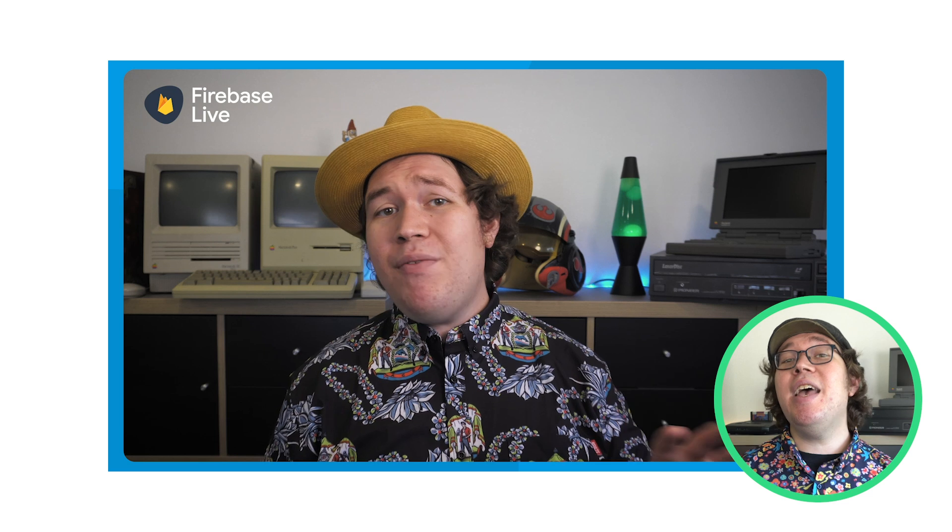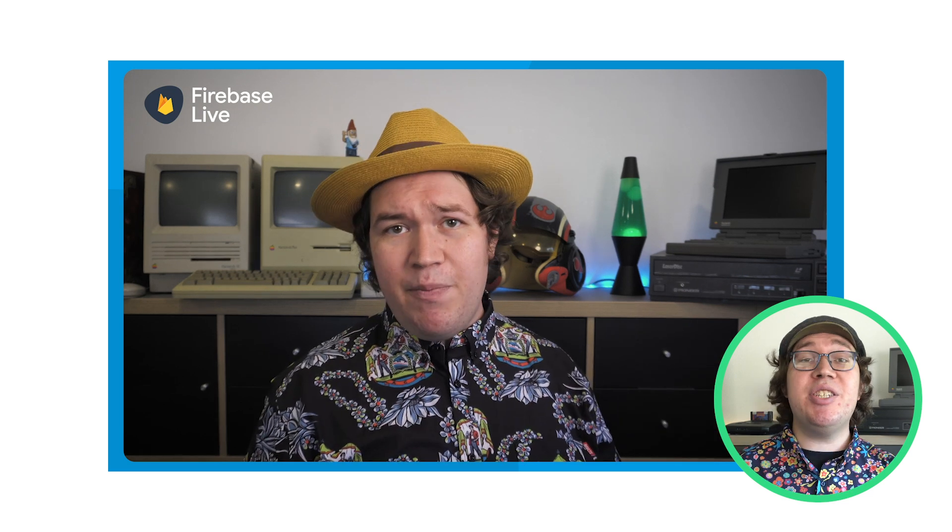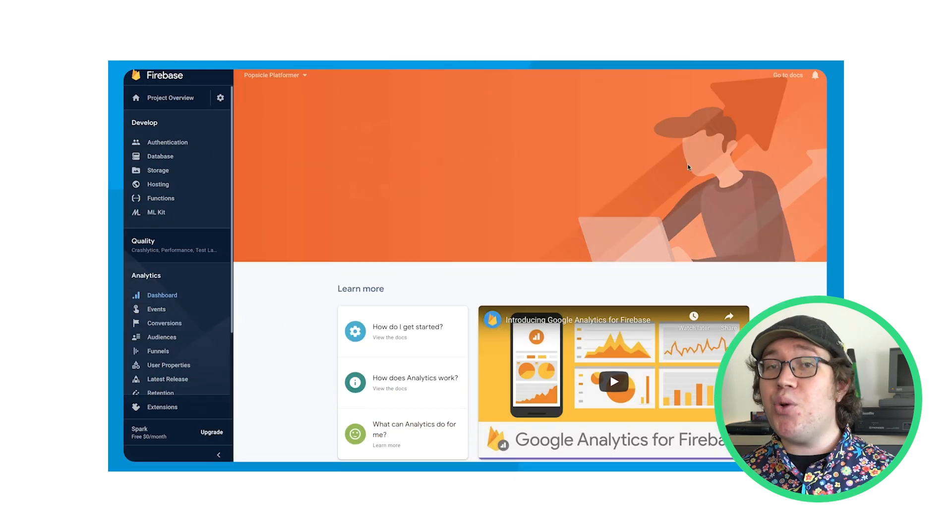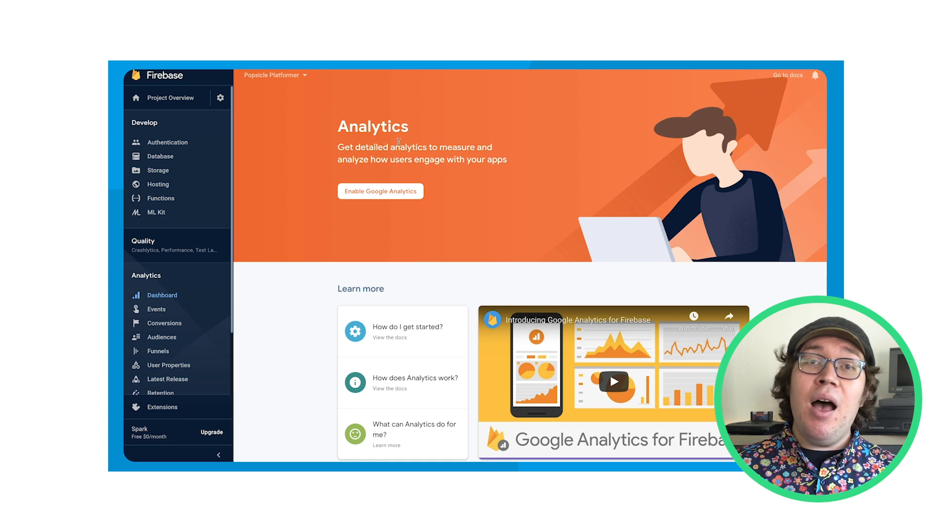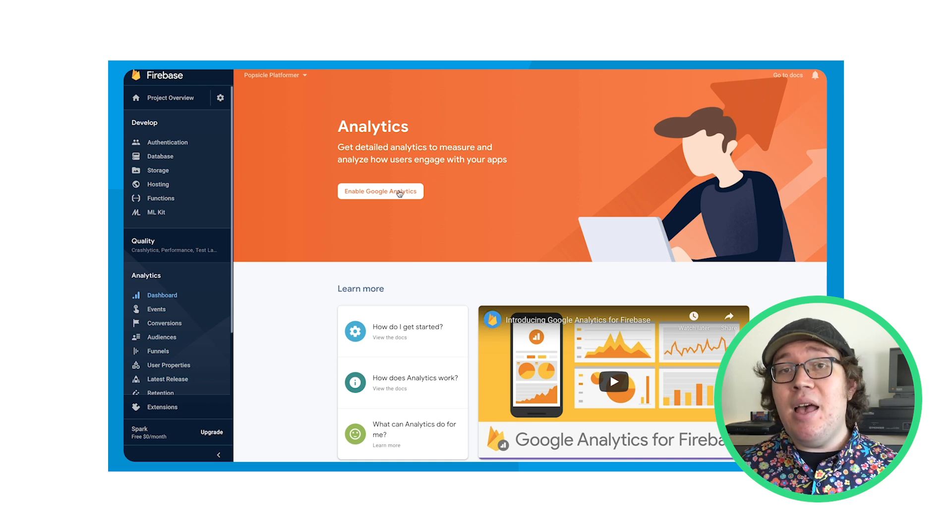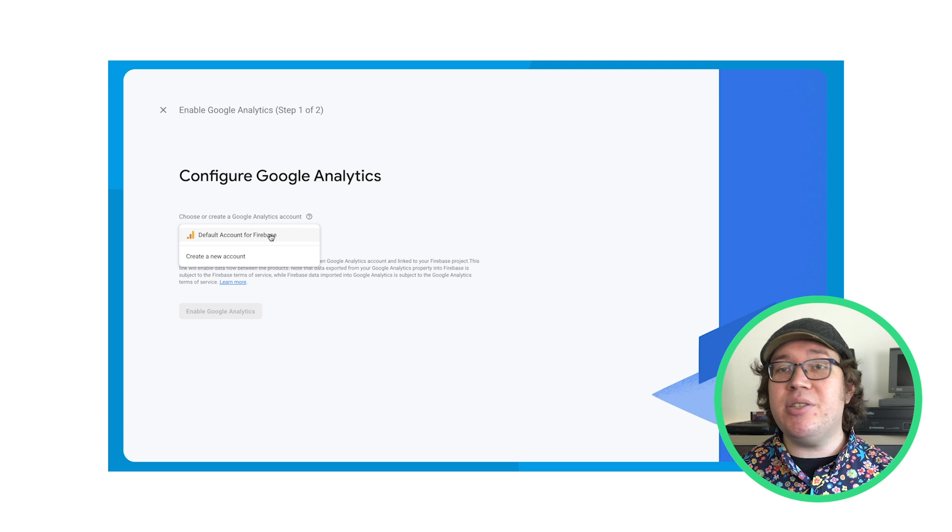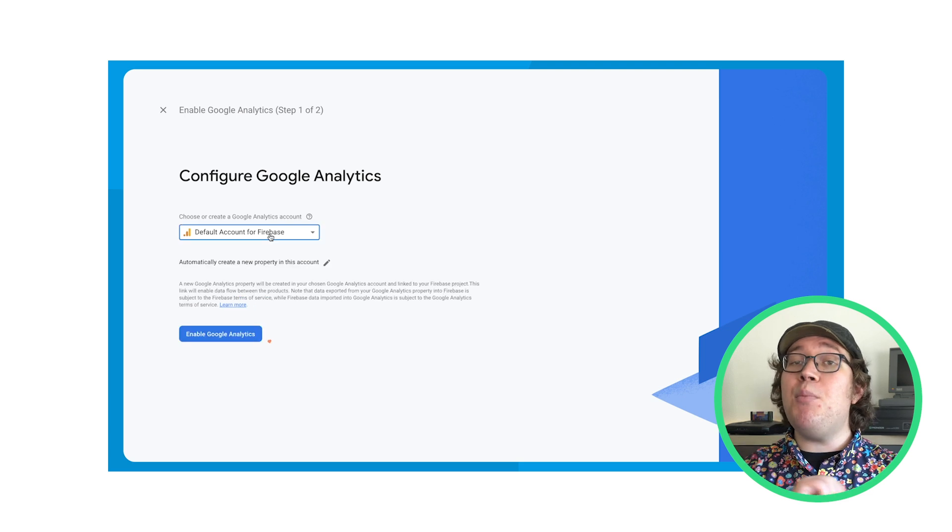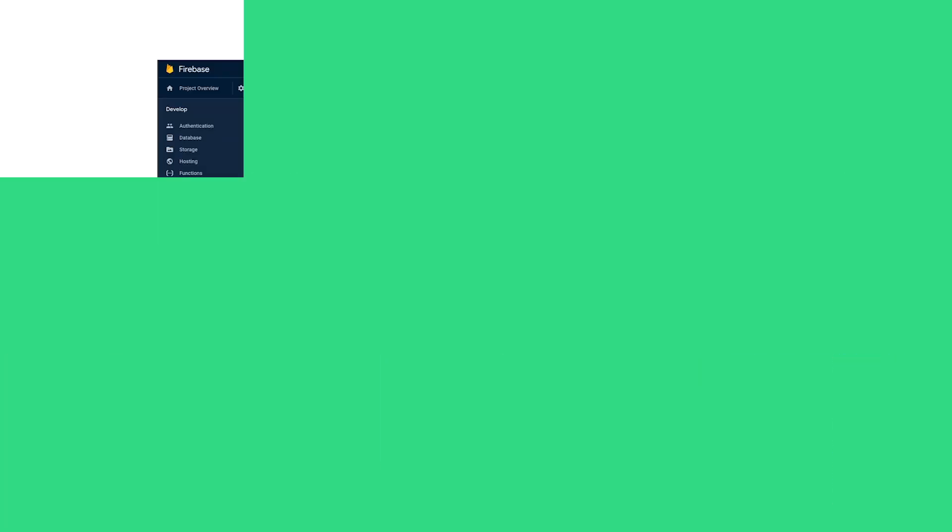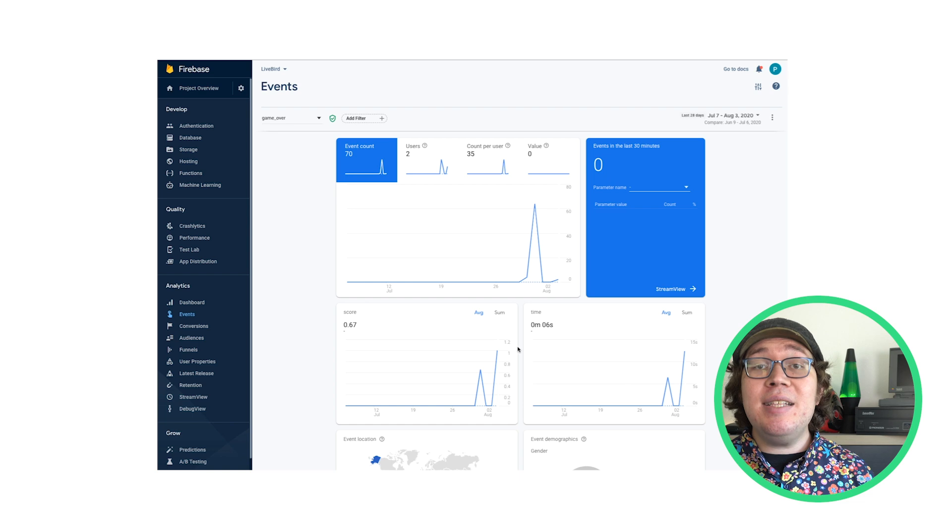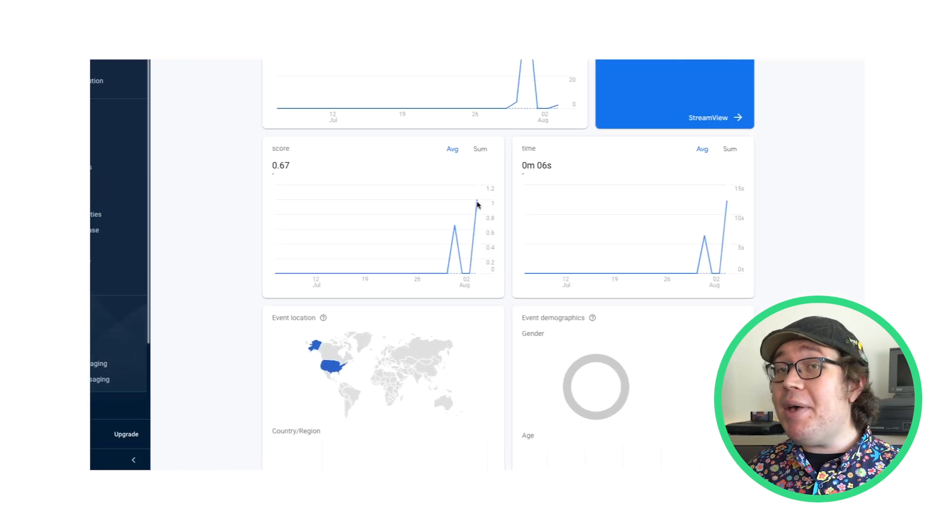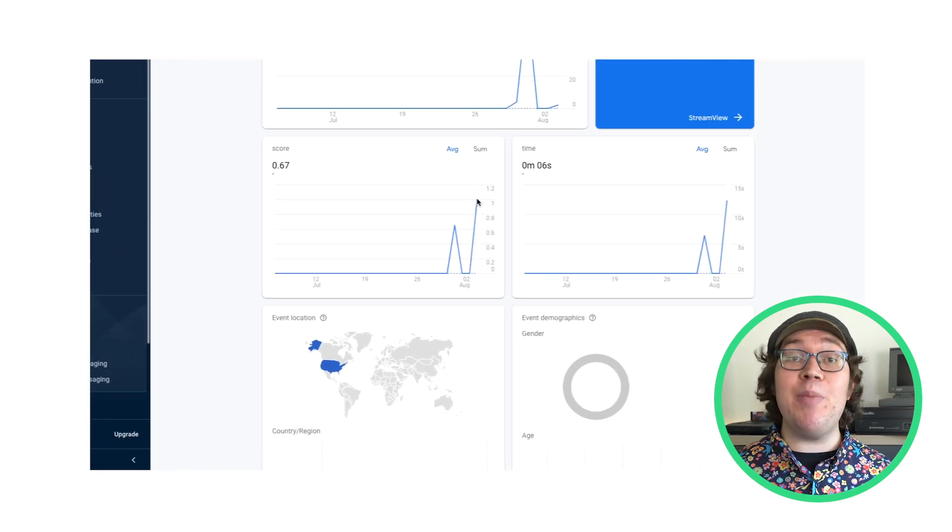Of course, if this is all new to you, you should check out this Getting Started video for Google Analytics in Unity. I cover how to log events, how to track key performance indicators, and way more about this analytics dashboard. Thanks to this data, I can see how my players are doing and build a hypothesis about how to improve my game.